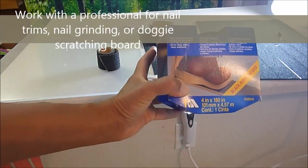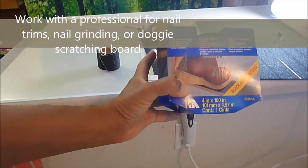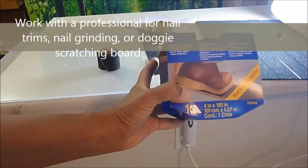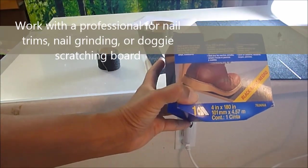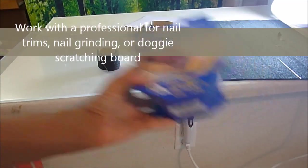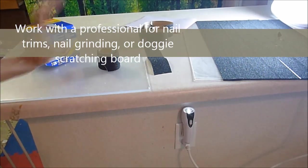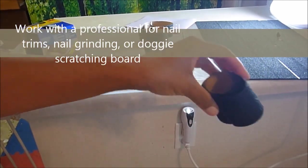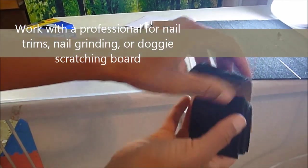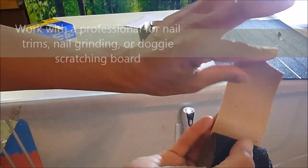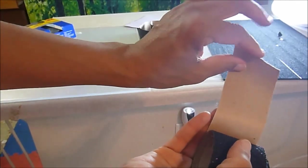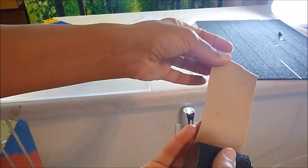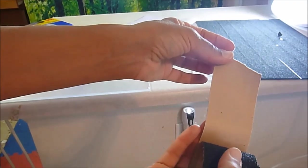This is the sandpaper that I use. It's heavy grit made for stairs, and it comes in a roll and it's sticky on the back. You just peel the backing off and stick it to your plexiglass.